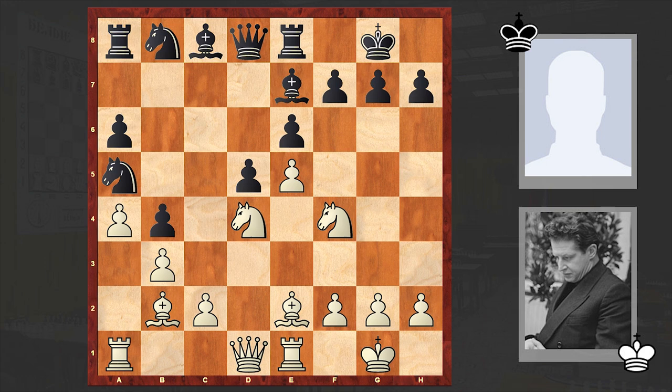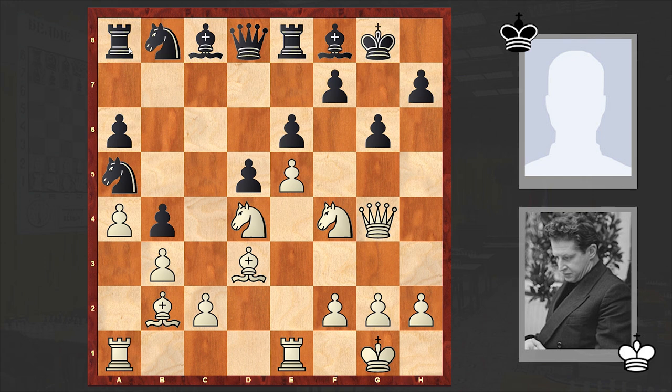Meanwhile the light-squared bishop is also transferred to an attacking diagonal: Qg4, Bf8. Look at this miserable position — almost all black pieces are on the 8th rank, and positions like these are impossible to hold.